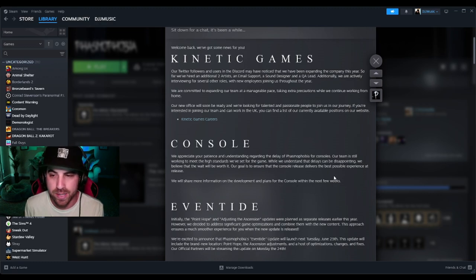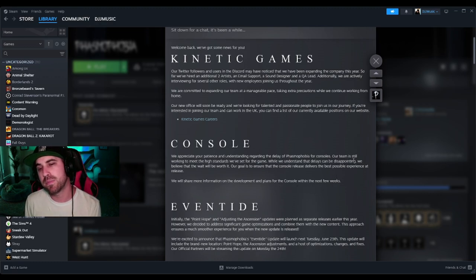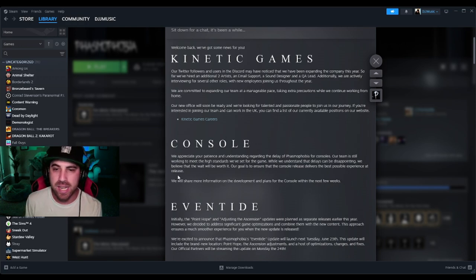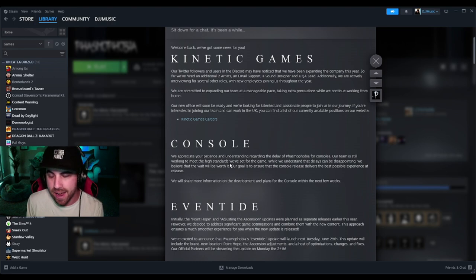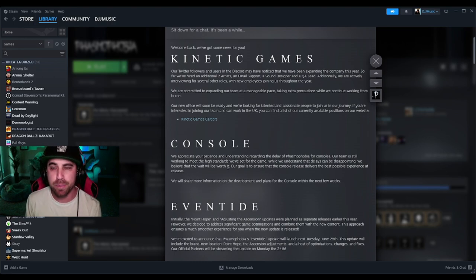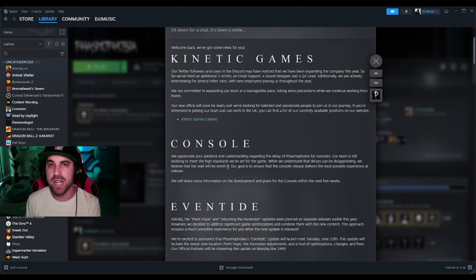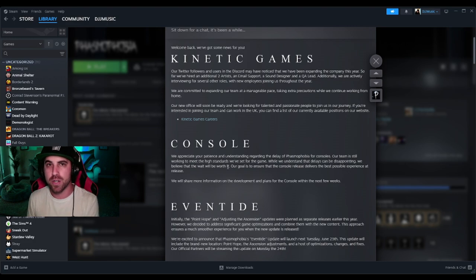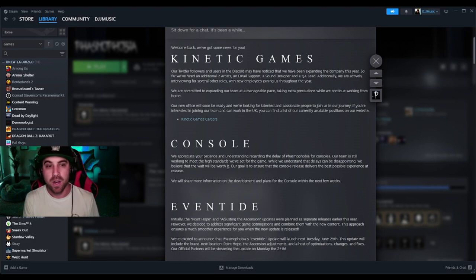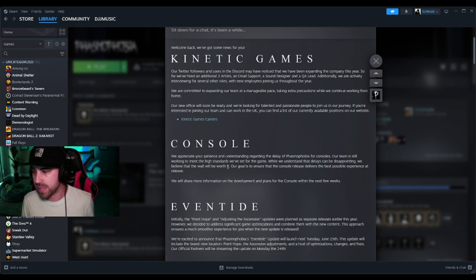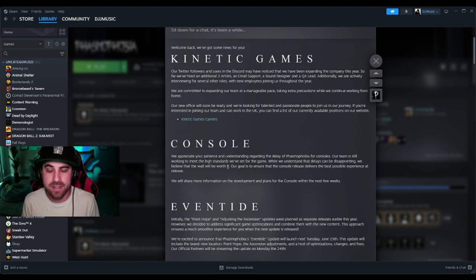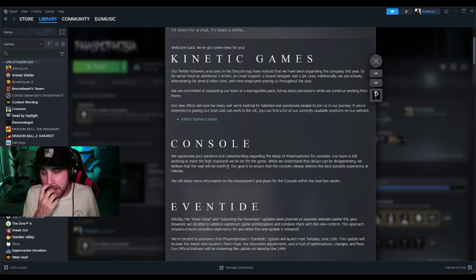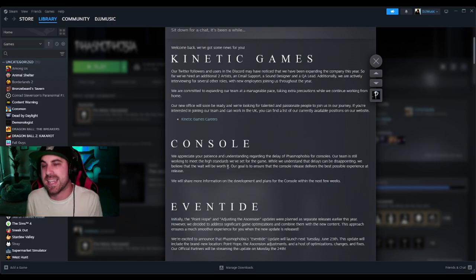Our goal is to ensure that the console release delivers the best possible experience. We will share more information on the development and plans for the console within the next few weeks. Honestly, by now what I feel like they should be doing for the console release is take whatever you have right now and put it out as a beta test. Let the console players beta test it and have your console players testing this out give their feedback on what's working, what's not working, what needs to be improved.